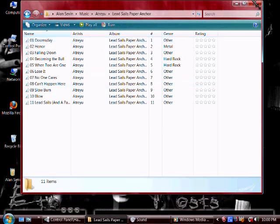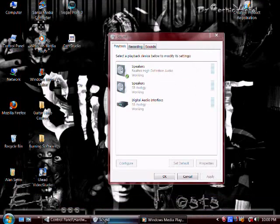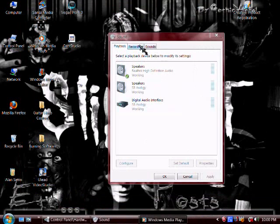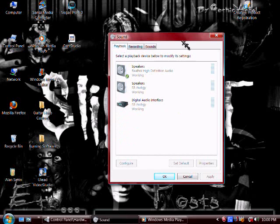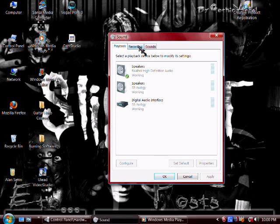Now the problem is the problem is is that even though you have that you often times can't get CamStudio to record that.